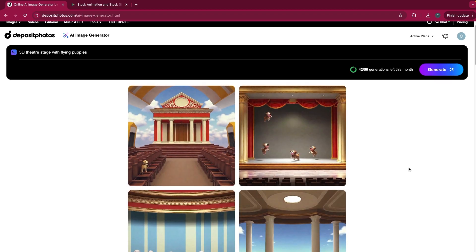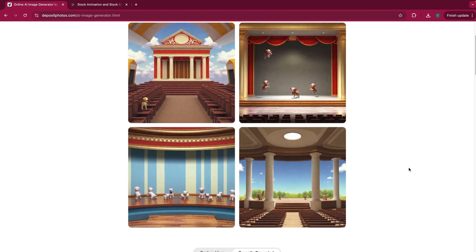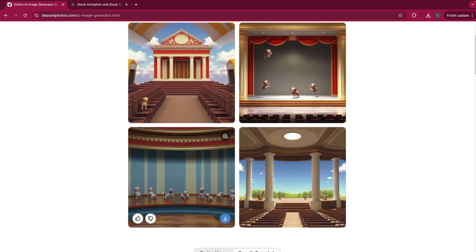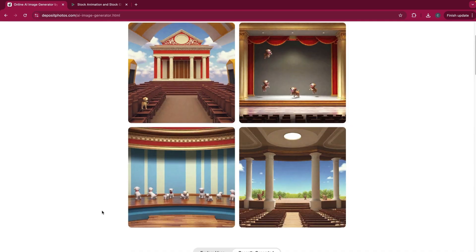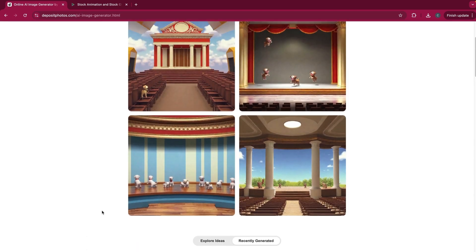And here we go. So we've got something a little more interesting now. There's some cool images. Got some dogs. Looks like they're floating above the stage.